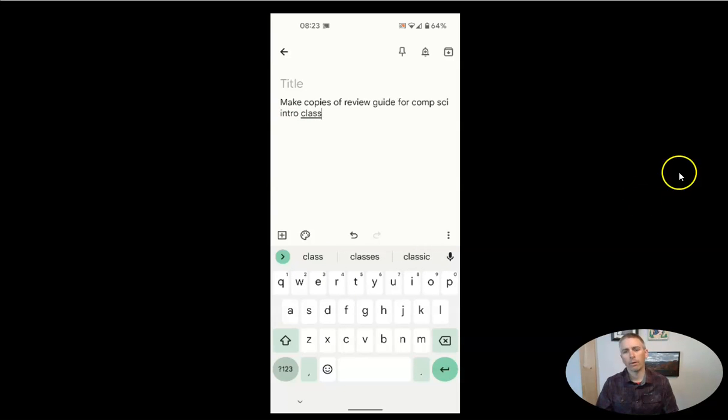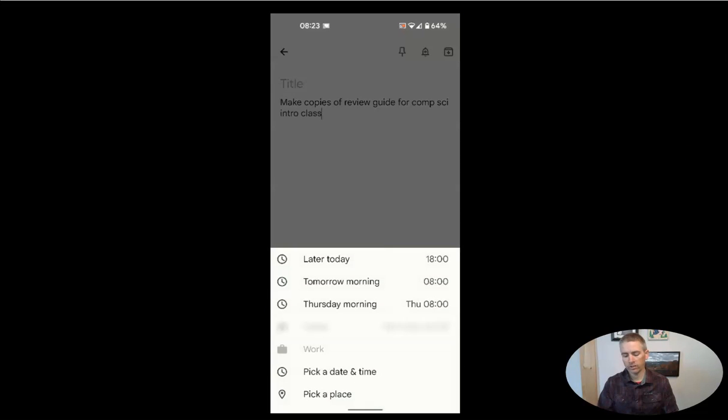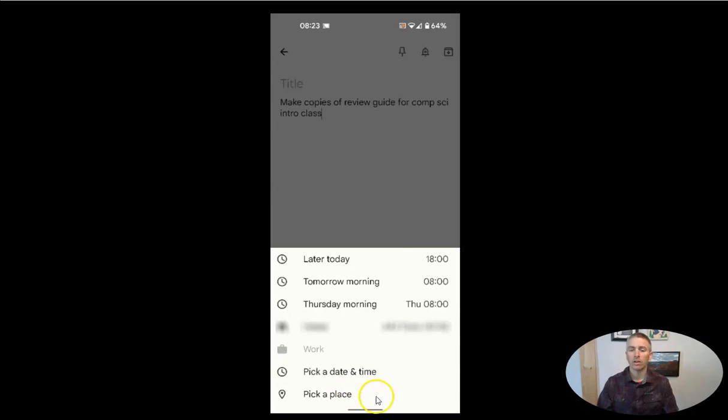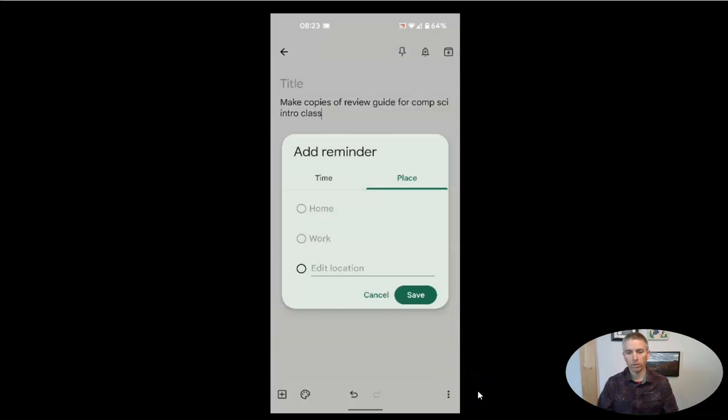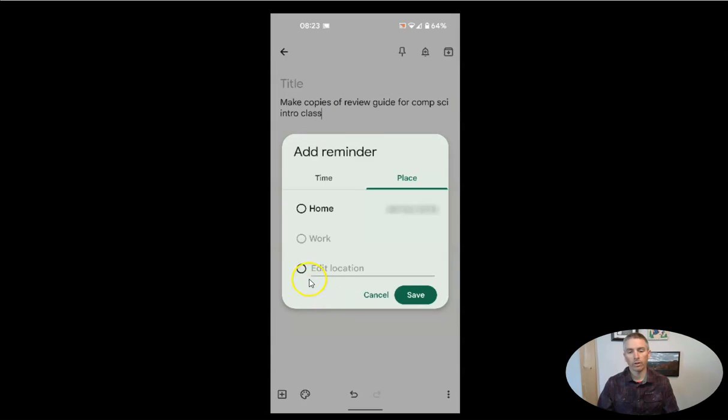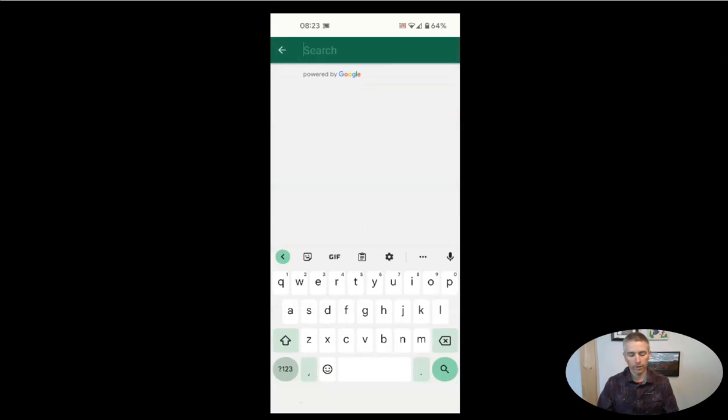Now, my reminder is right up here, that little bell icon. And let's just tap that bell icon. And I'm going to pick a place for that reminder to pop up on my phone. I'm going to choose a location.